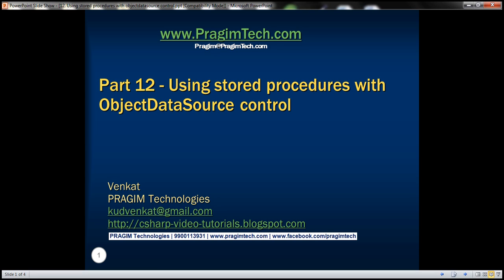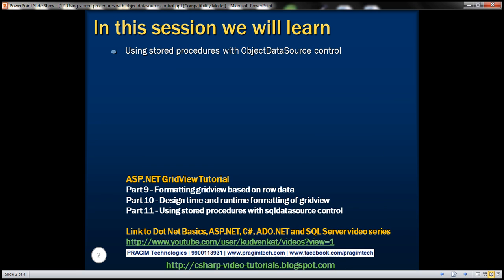Hello, welcome to Presume Technologies. I am Venkat. This is part 12 of the ASP.NET GridView tutorial. In this video, we'll discuss about using stored procedures with object data source control.